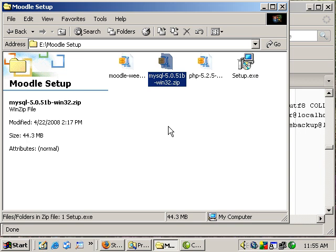Hi, my name is Brandon and this is the third part in setting up Moodle. Today I'm going to be installing MySQL 5.